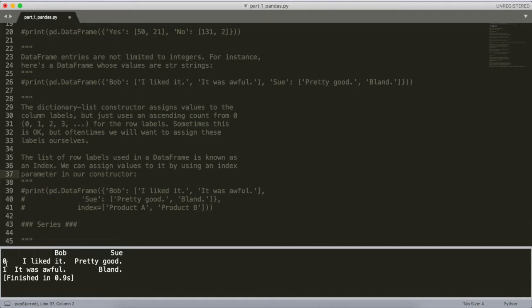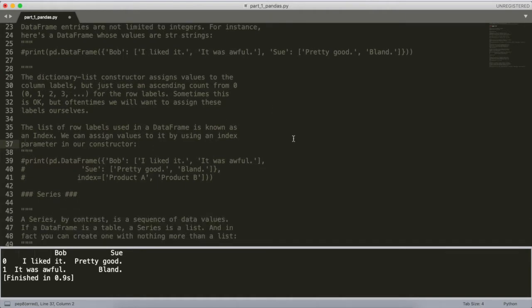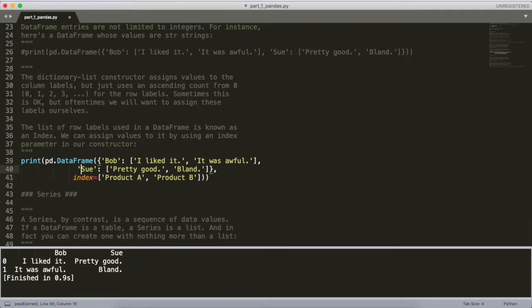The dictionary list constructor assigns values to the column label — the values start from zero and go up depending on how many rows you define in the dictionary. But maybe we want to give our own custom index labels to the DataFrame instead of just counting from zero and one. Maybe those rows actually correspond to something relevant to the data — for instance, 'I liked it' and 'Pretty good' might refer to some Product A and Product B.